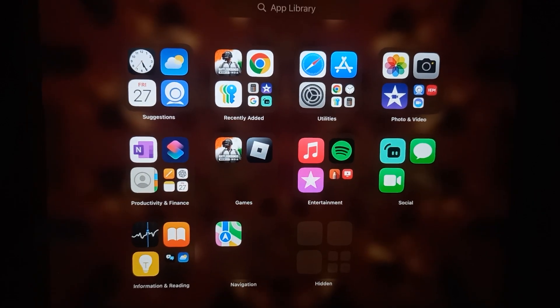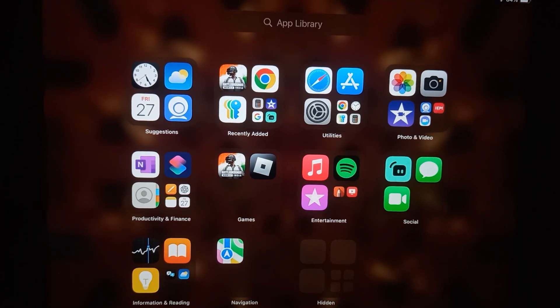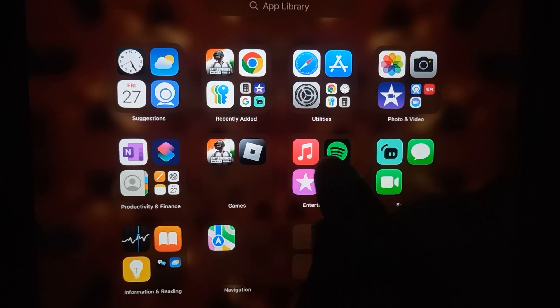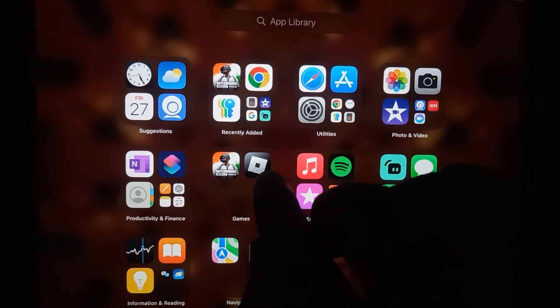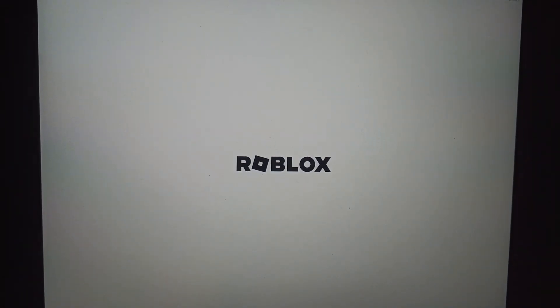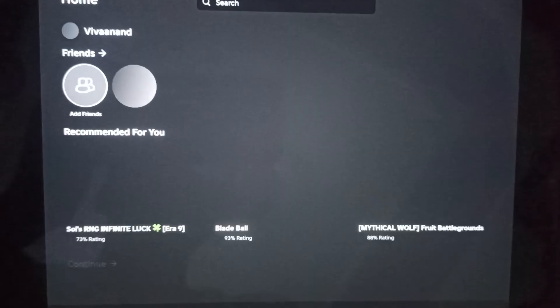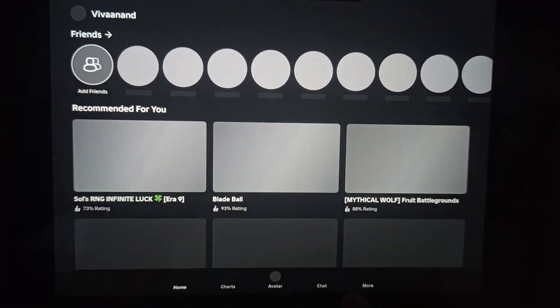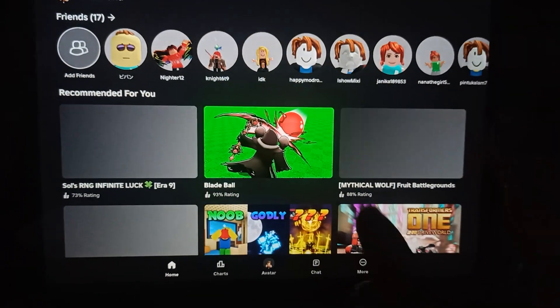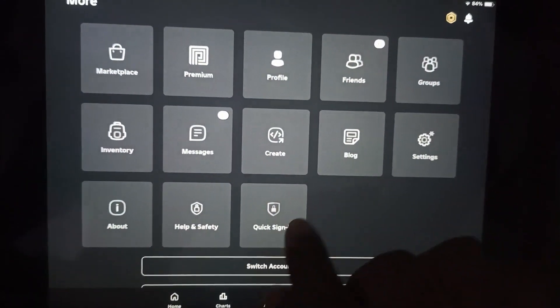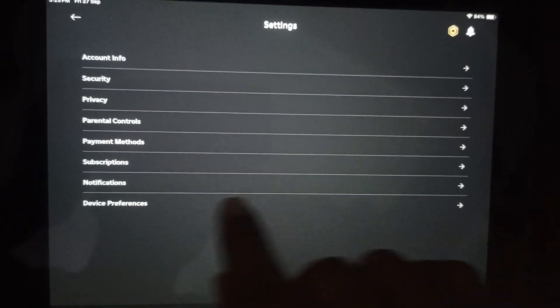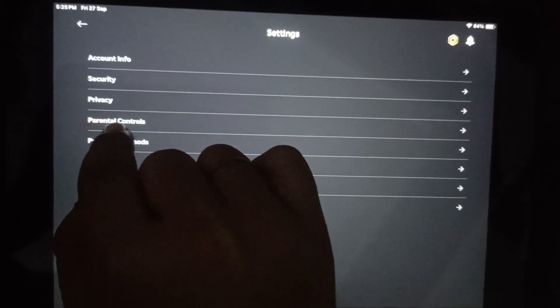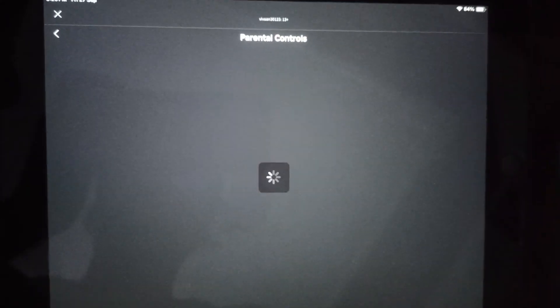Hi everyone, in this video I'll be telling you how to turn off parental control on Roblox. First, go to the Roblox app—I'll be showing you on iPad. Open the Roblox app, go to Settings, and you'll see the Parental Control option. Just tap on it.